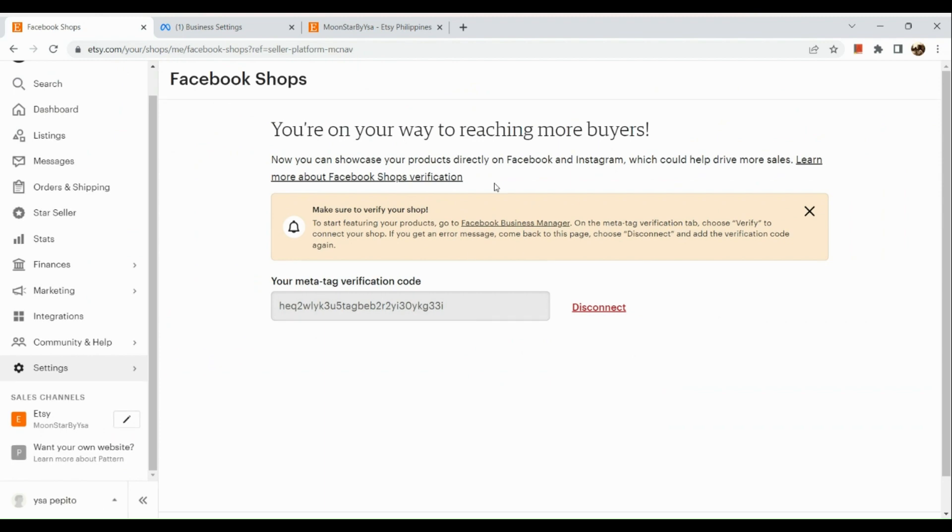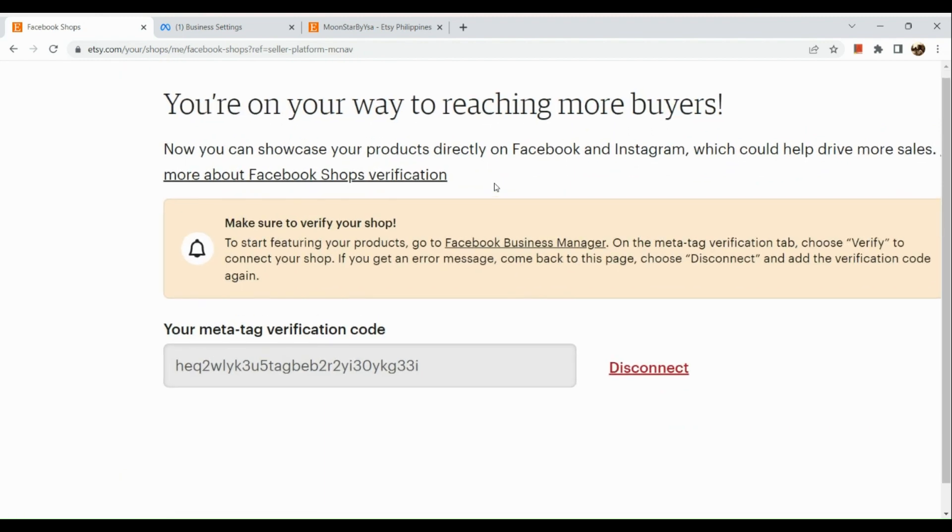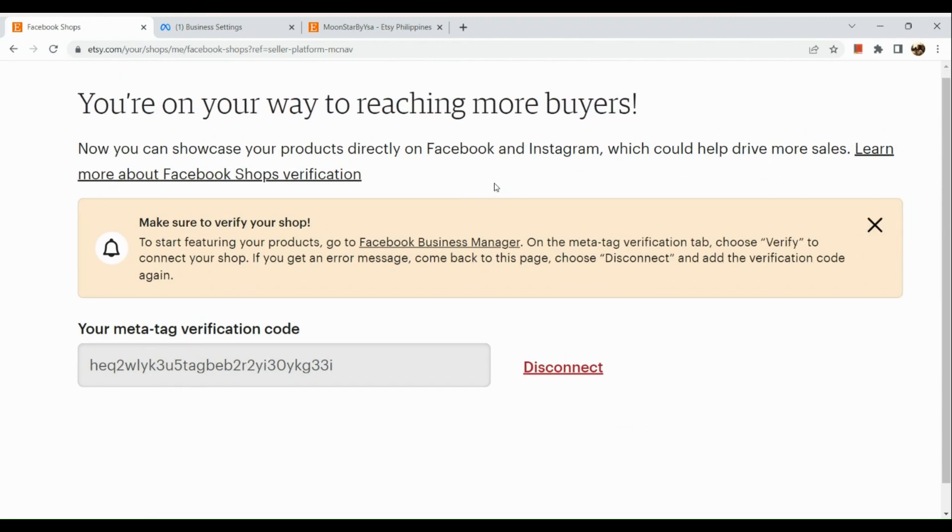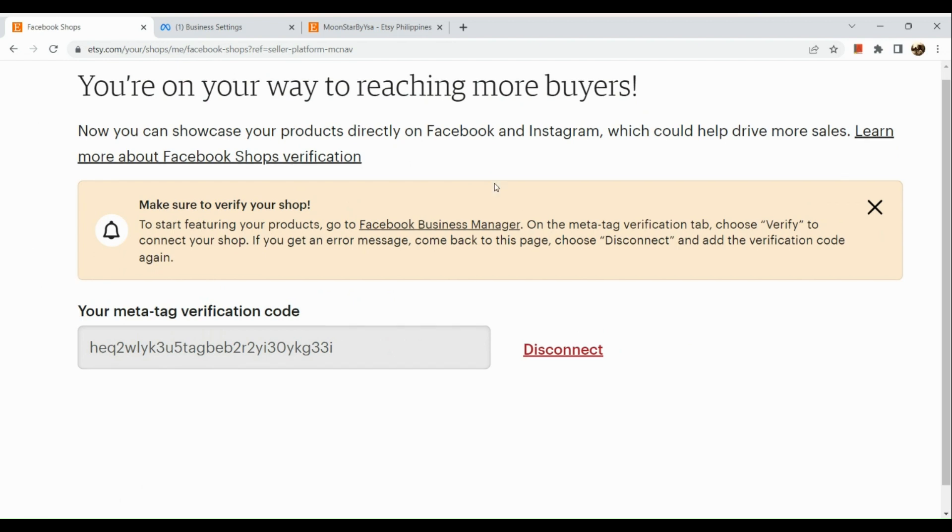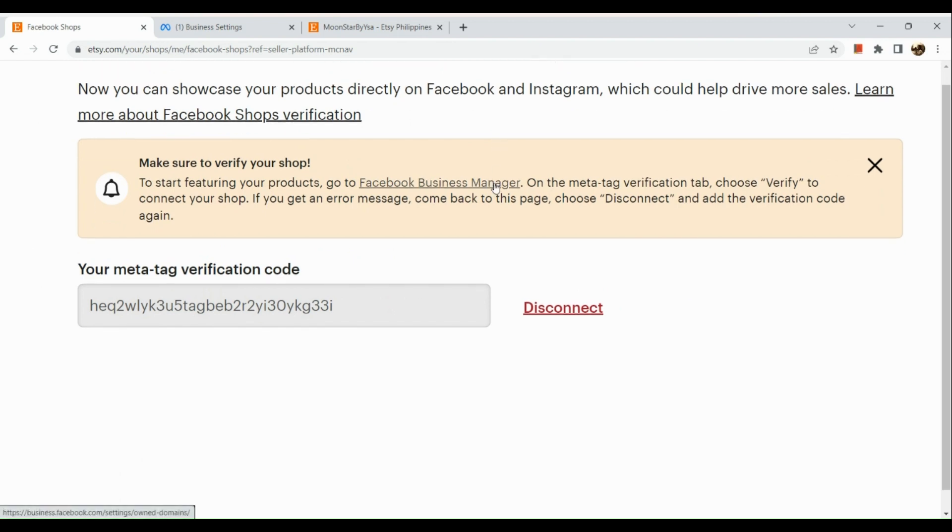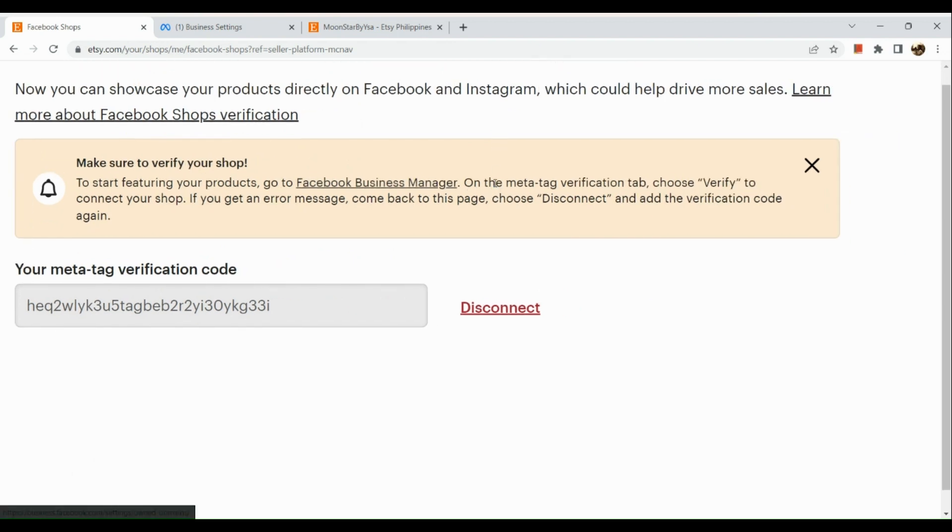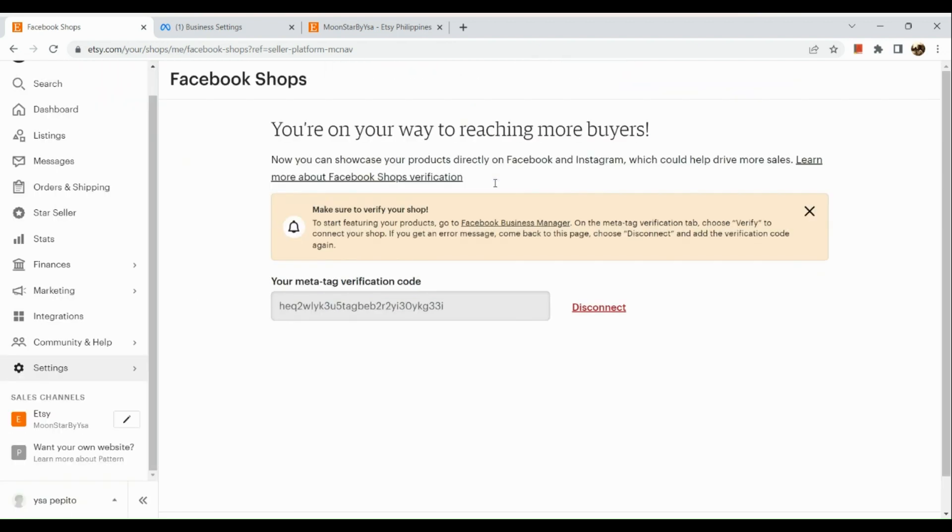Afterwards, you just need to hit on Connect, and basically there you have it. Once you have verified your shop, you can see your products on your Facebook shop. That's about it for today's video. Thank you so much for watching. Hope you find this tutorial helpful.